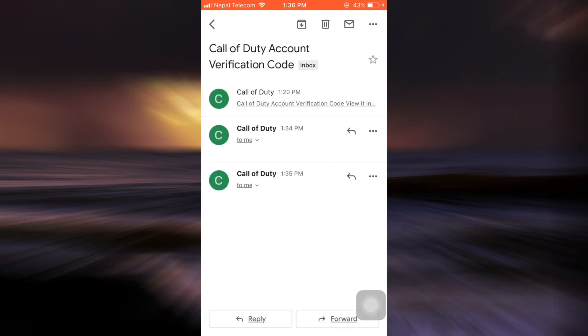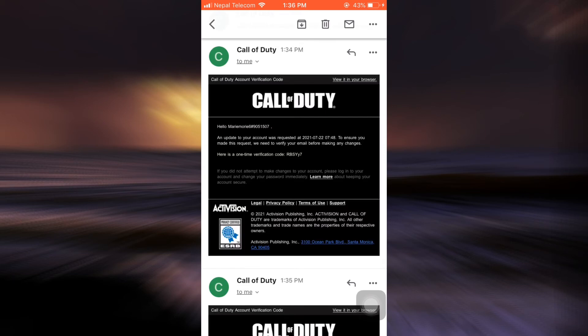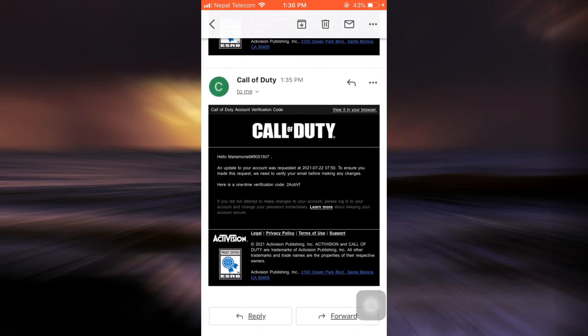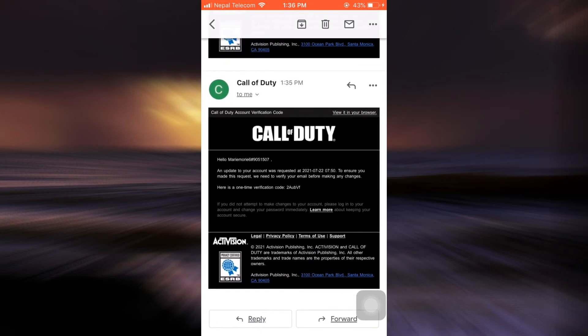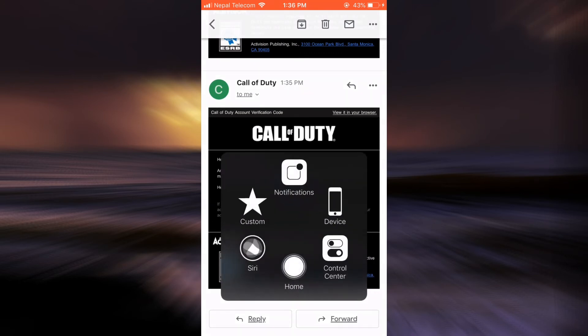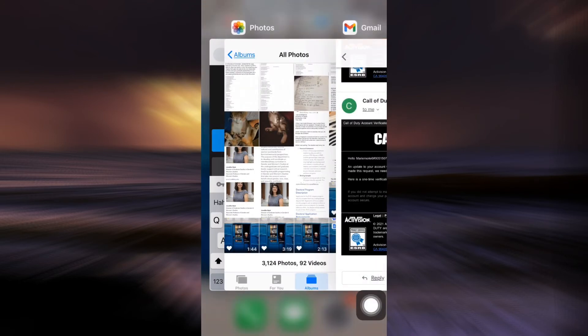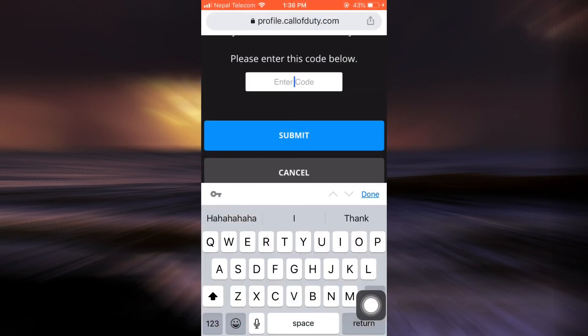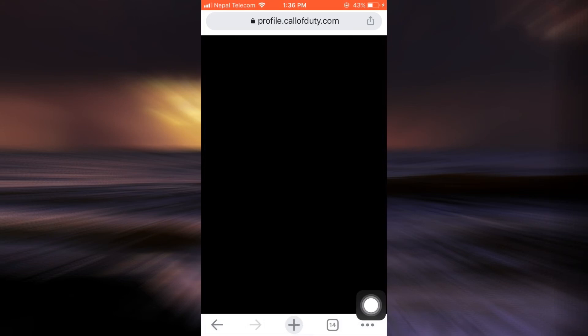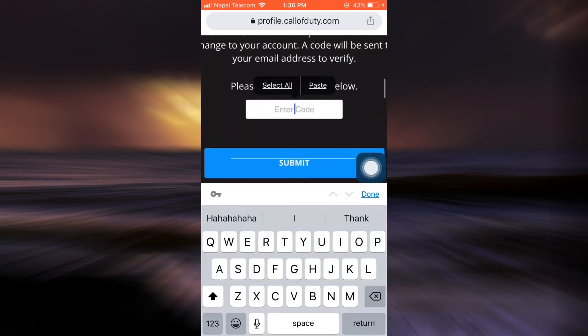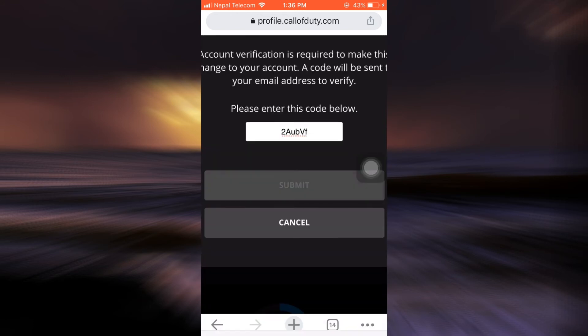And then wait for the email to load. So here I've received a code, I'm just going to copy the code and then go back to the web browser. And now what you can do is simply paste the code onto the Enter Code section. So here you can see I have pasted the code and now tap on Submit.